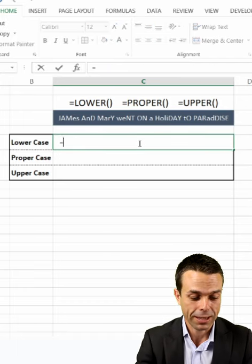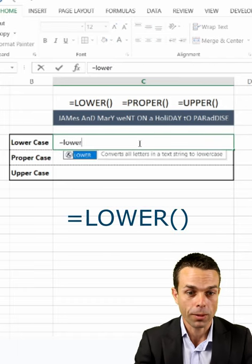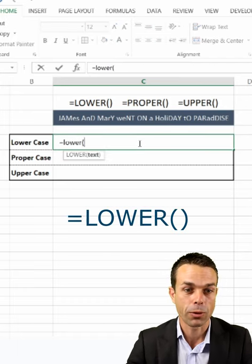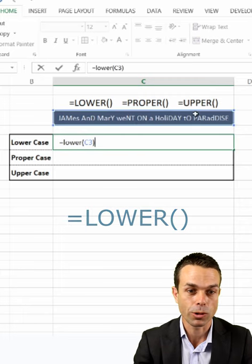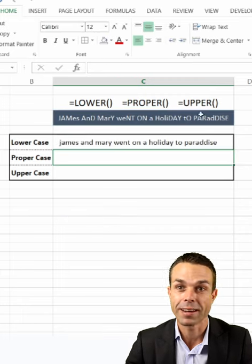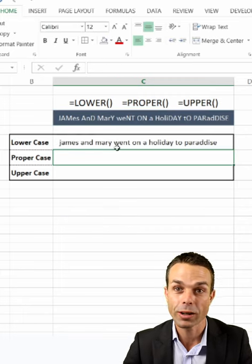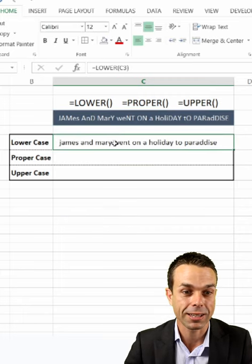So if we say equals LOWER and open up our brackets, select the text, and close our brackets, then it gives us all lowercase for this particular sentence.